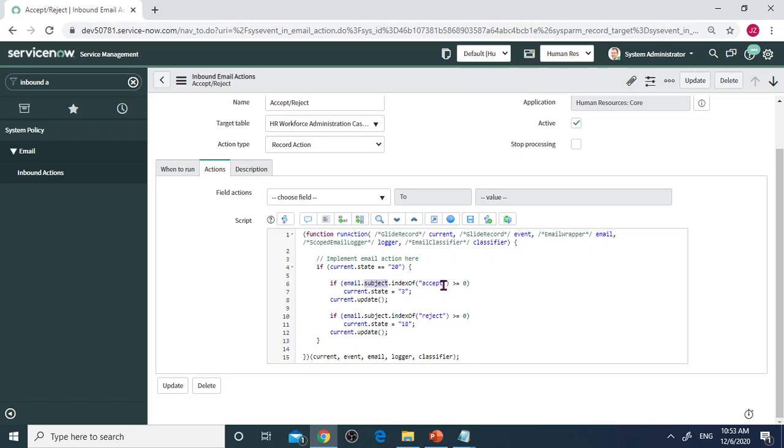Then we'll change the object state to update to 3, that will be Resolved. Then current.update will update the current project. This is the first scenario for Accept.